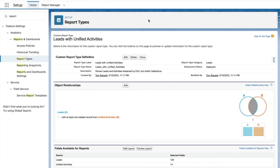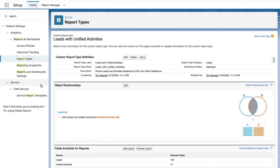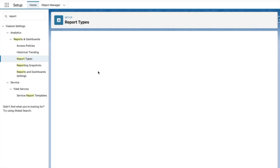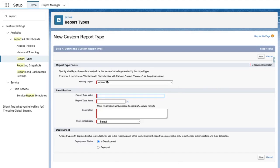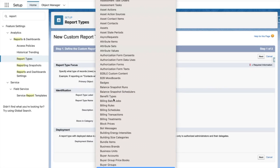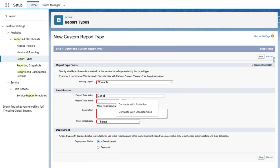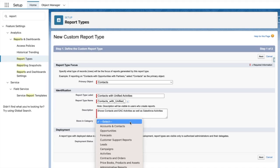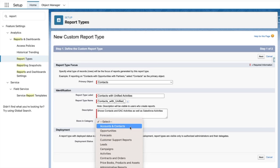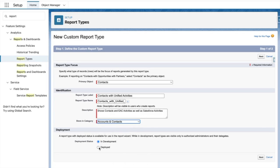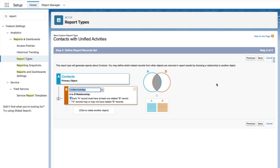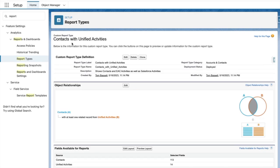I'll now be taken to the custom report type overview. For this demo, I want to do the same for contacts as well. Let's go back to report types and create a new report type for contacts labeled contacts with unified activities. I'll give this a description and place it in the accounts and contacts category, set it as deployed, and press next. Like before, I'll add the unified activities object and press save.